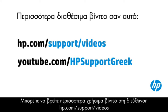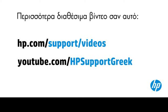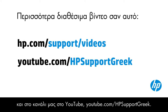You can find additional helpful videos at hp.com/support/videos and on our YouTube channel, youtube.com/HPSupportGreek.